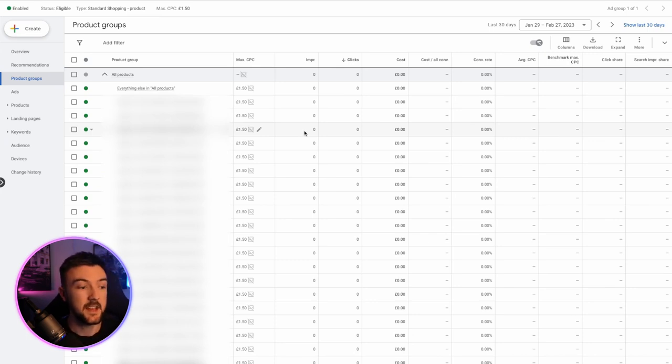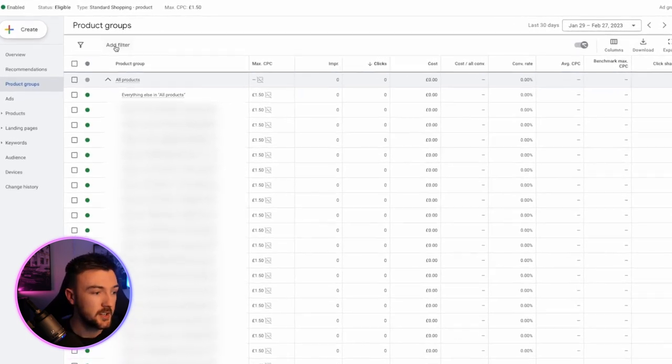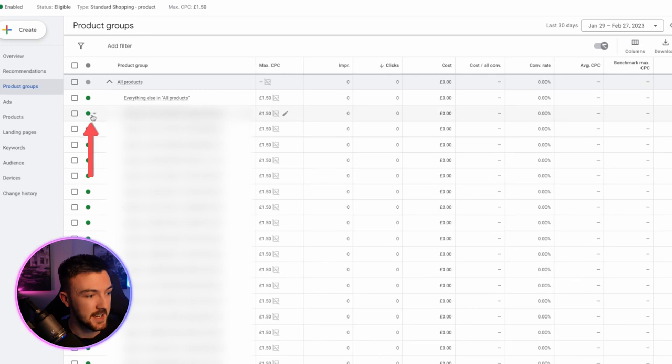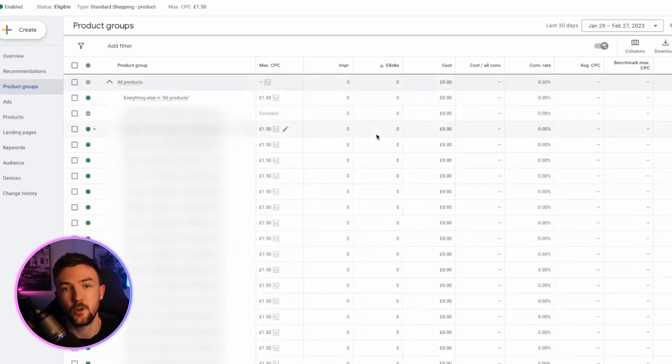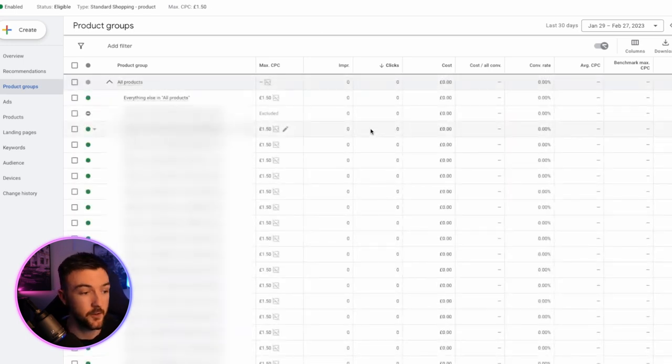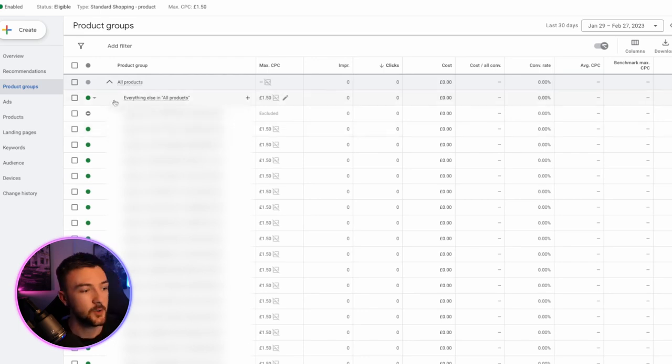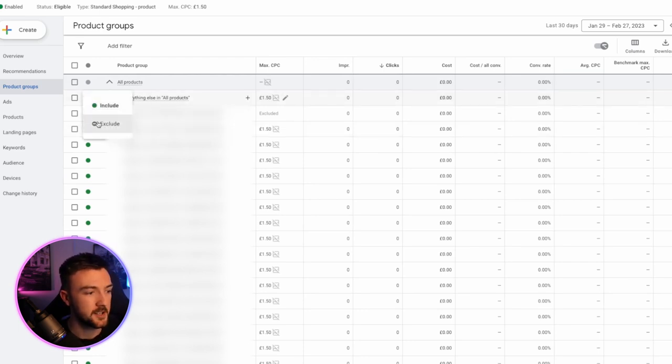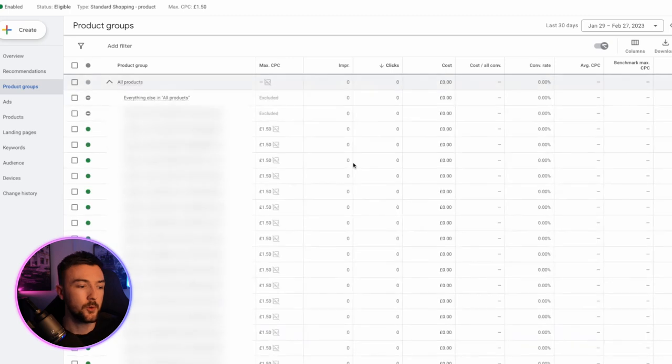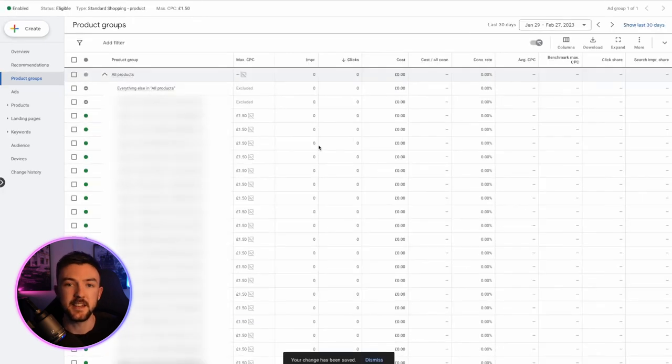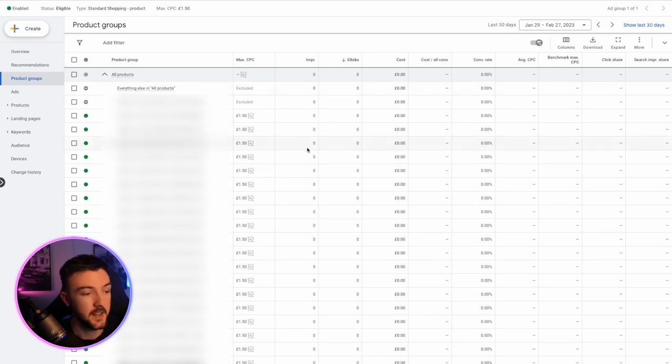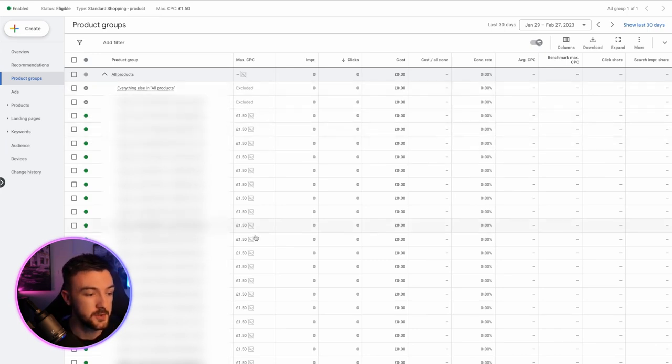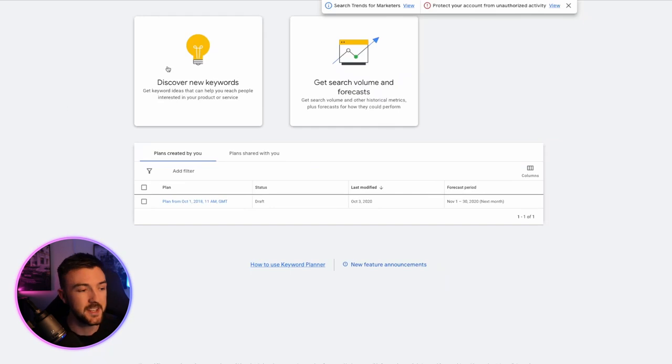Like I said, if there's a product you want to remove, all you need to do is click on the little green circle here, hit exclude. And then that product has been excluded from your campaign. I also like to exclude this top thing here, everything else in all products, because you've already separated all of your products out into individual sections. You don't want to have this as well. It just doesn't need to be turned on basically.